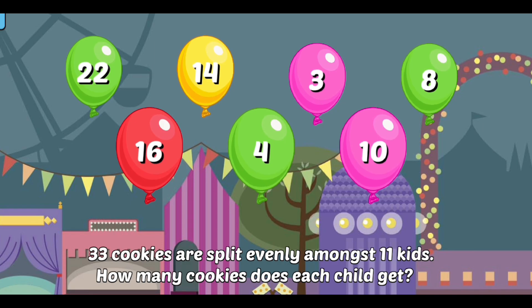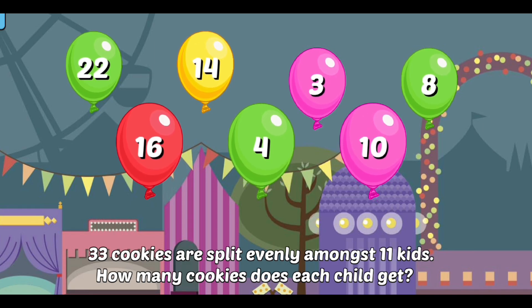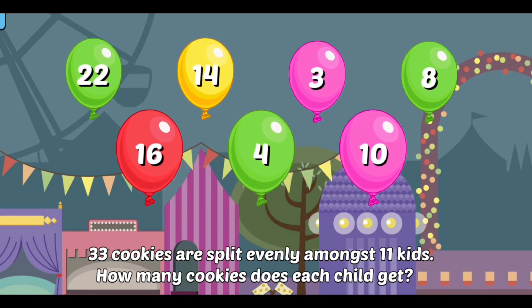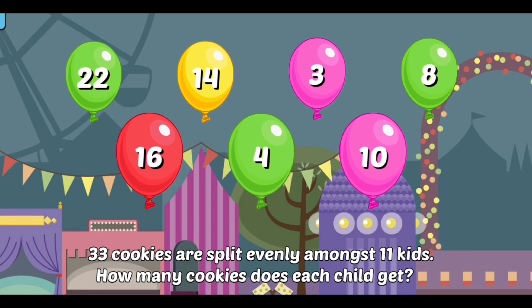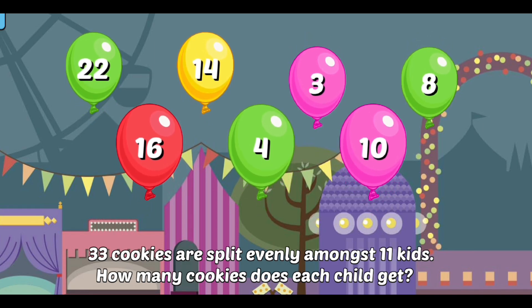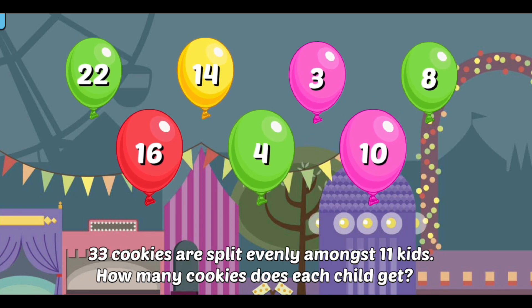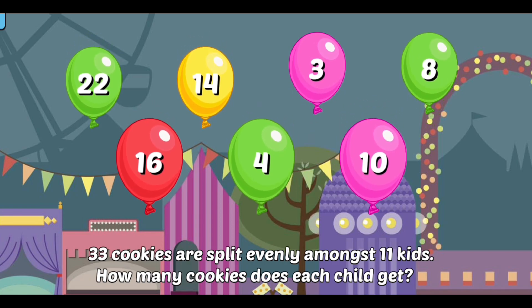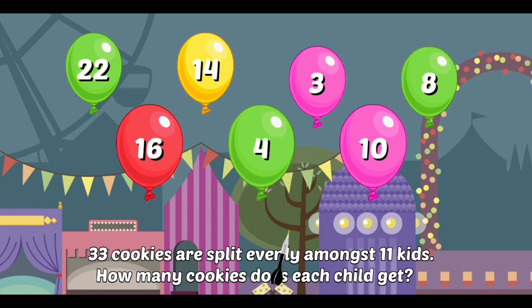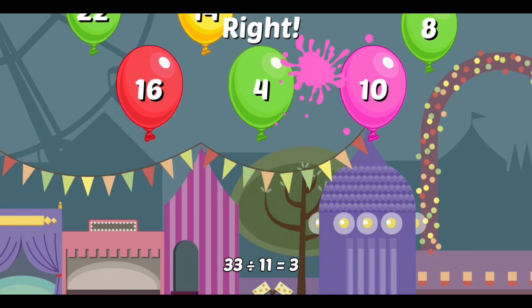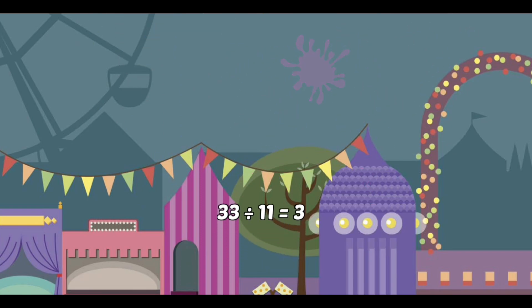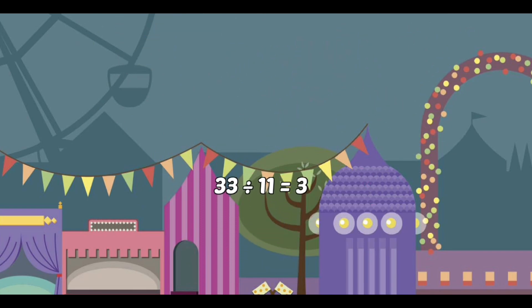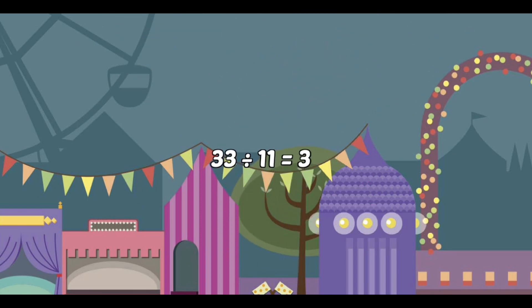33 cookies are split evenly amongst 11 kids. How many cookies does each child get? Right! 33 divided by 11 equals 3.